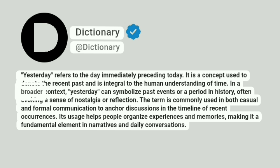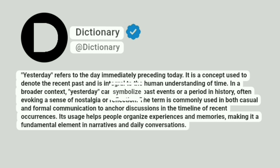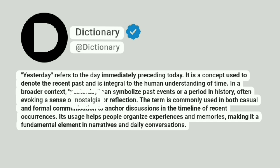In a broader context, yesterday can symbolize past events or a period in history, often evoking a sense of nostalgia or reflection.